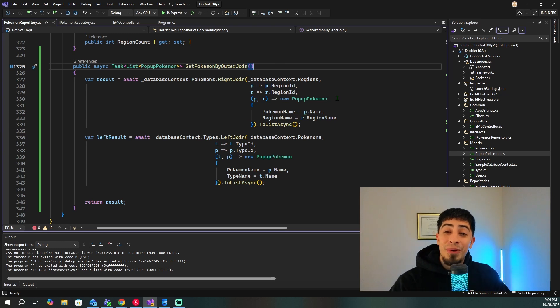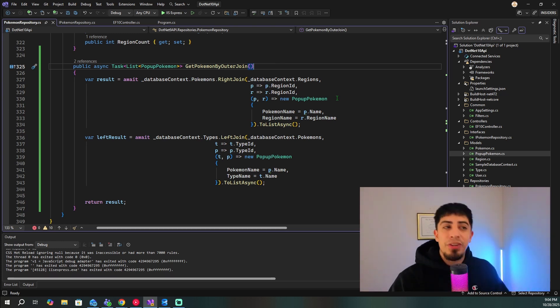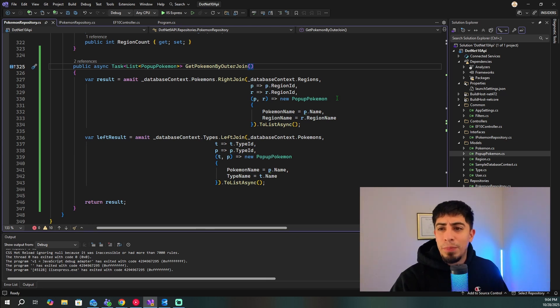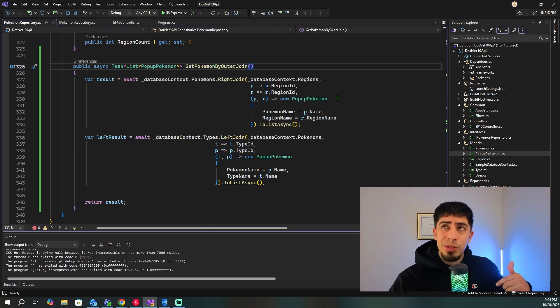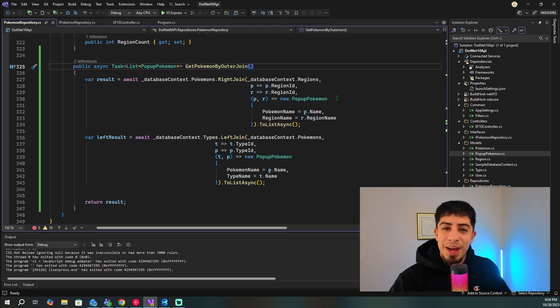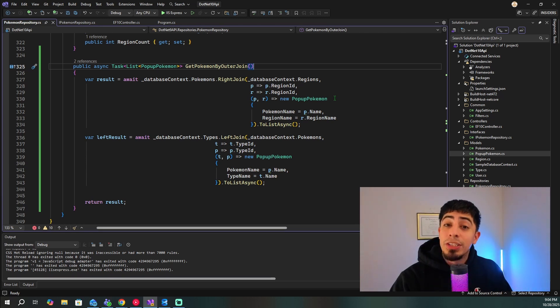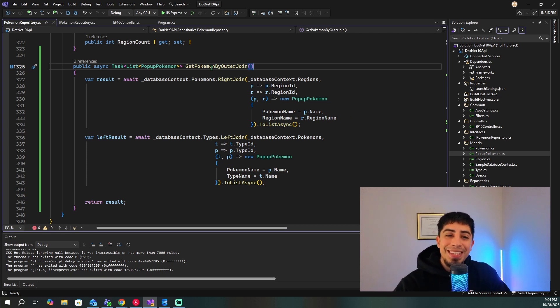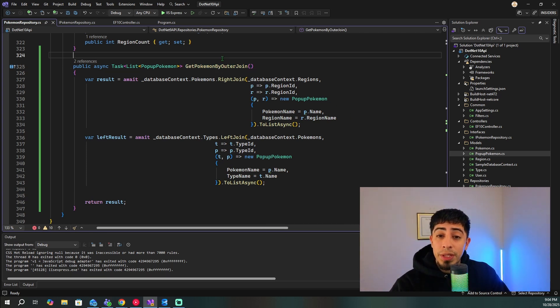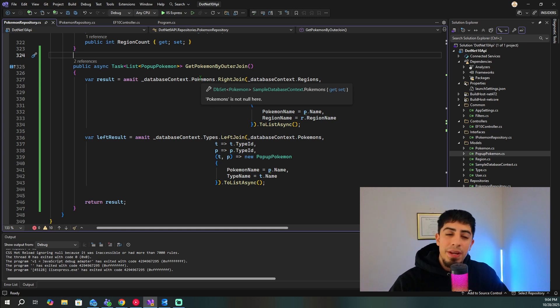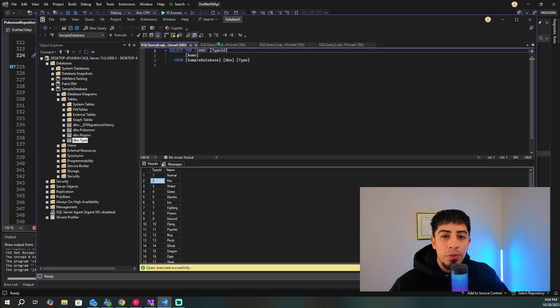Alright guys, so I am at my squeaky clean brand new .NET 10 API. And if you guys are curious on how to install .NET 10 and get that set up on your computer, I have a short that I'm going to link down in the description, or maybe there's a card for it. But I do have a short video on how to install .NET 10. So with that being said, we have this method right here called get Pokemon by outer join. And what's the database that we're using here, it's a very tiny database that has a Pokemon table.